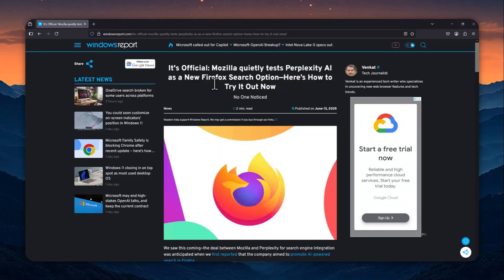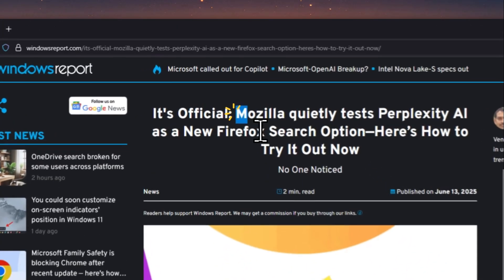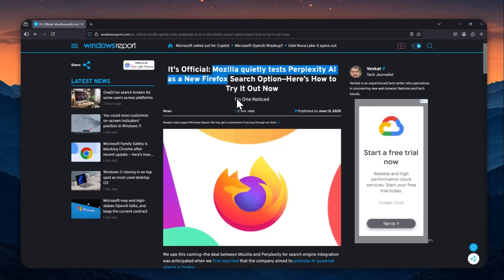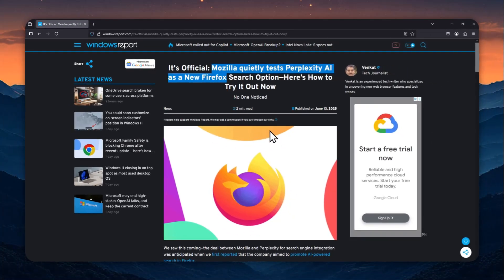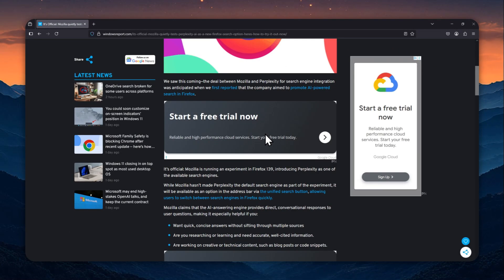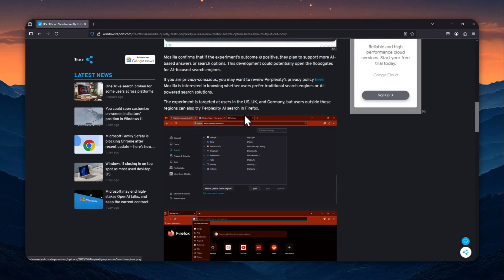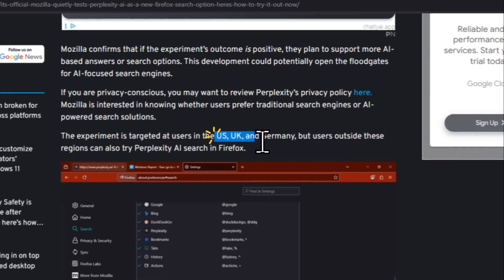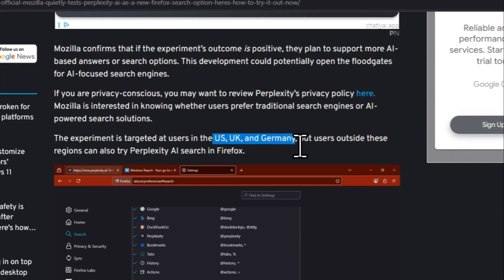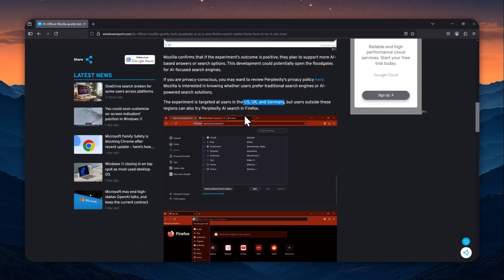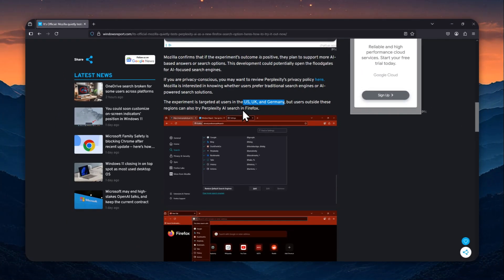All right, it is now official. You can start using Perplexity AI as the search engine in the Firefox browser. But according to this article, only people from the US, UK, and Germany can start using Perplexity AI as the search engine in Firefox.